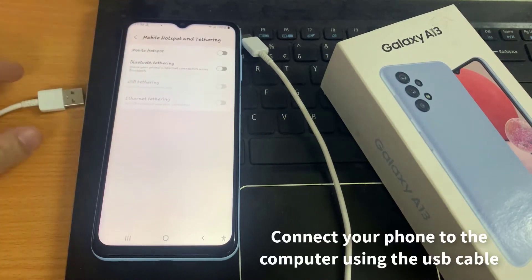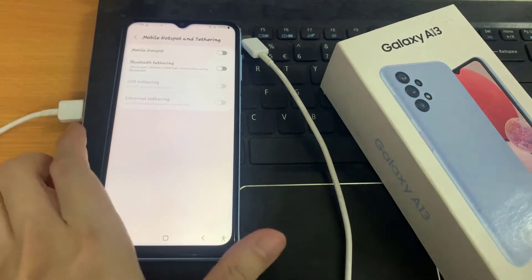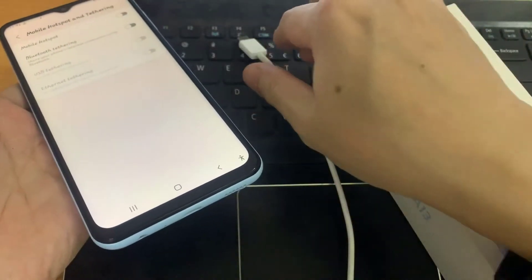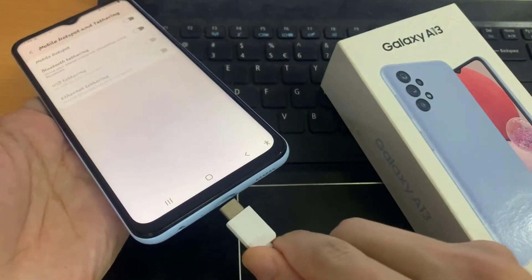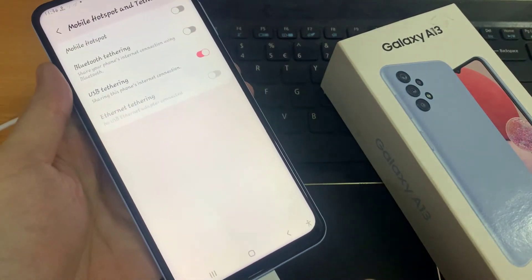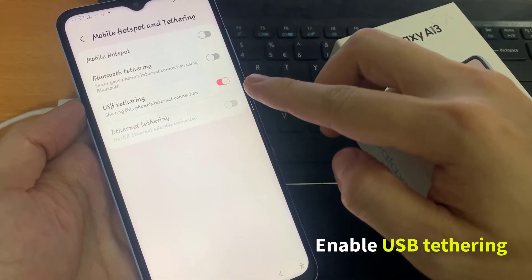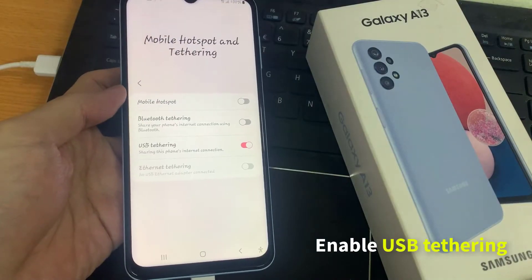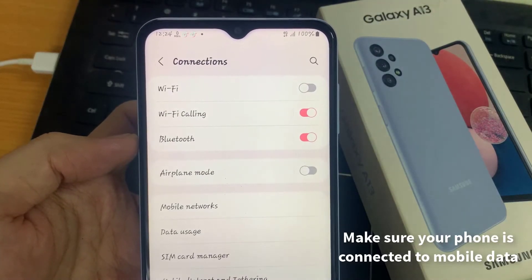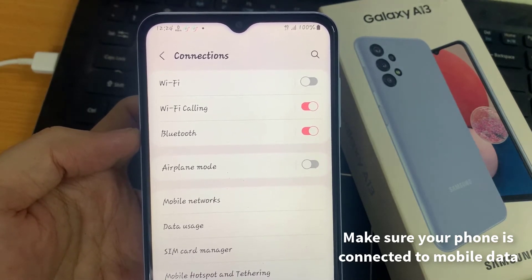Now you can connect your phone to the computer using the USB cable. Then enable USB tethering. Make sure your phone is connected to mobile data — at the moment I have Wi-Fi switched off and mobile data turned on.